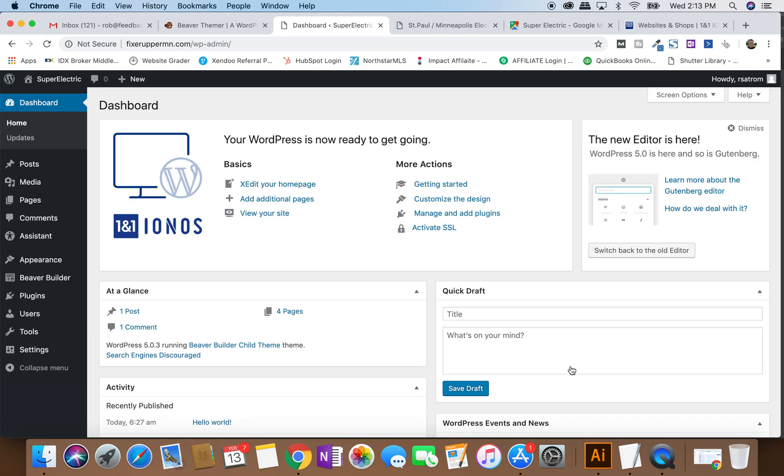Now, once you're logged in, this is WordPress. This is a more basic install of WordPress. We don't have a whole lot in there. This is the dashboard. I'm not going to go over absolutely everything here. I want to show you speed to action. But here's the most basic principles when it comes to WordPress.